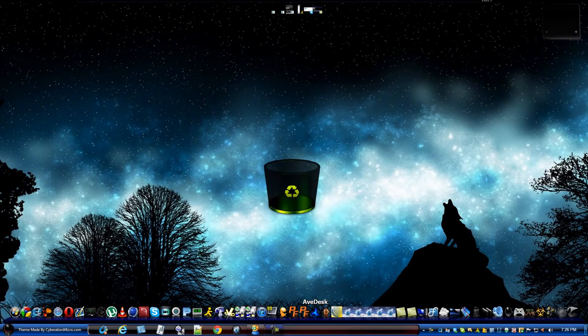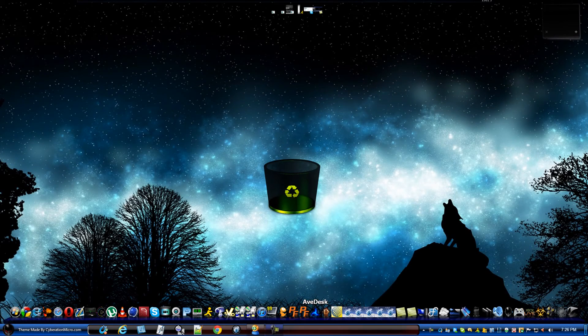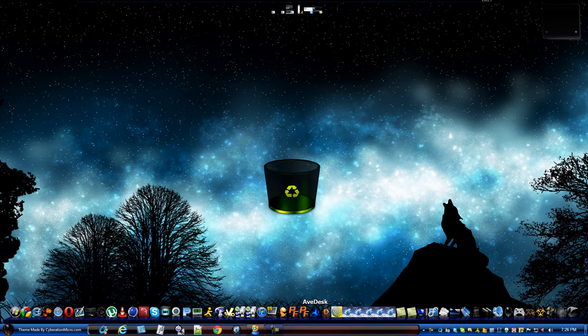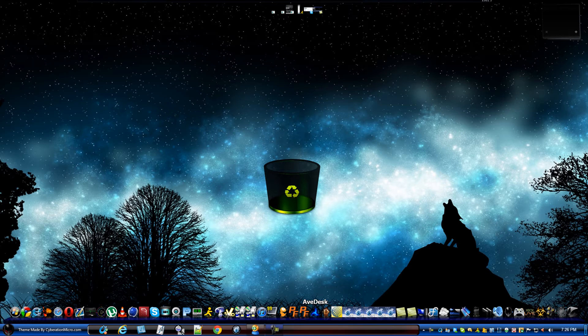Hey guys, today I thought I would show off a little bit of my sidebar gadgets and I will be releasing them sometime soon.